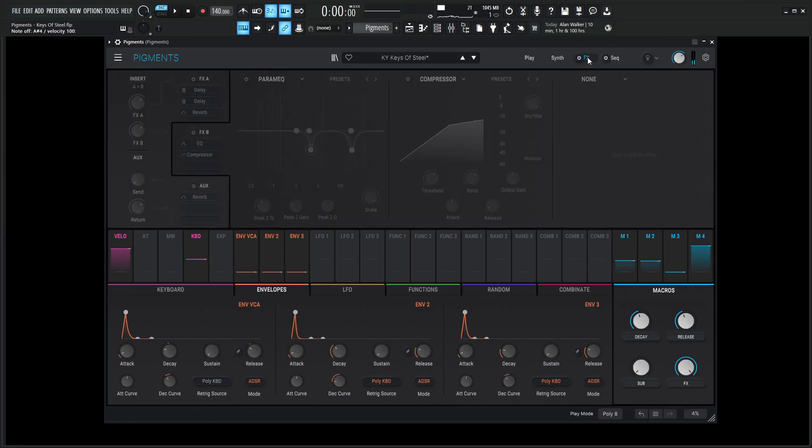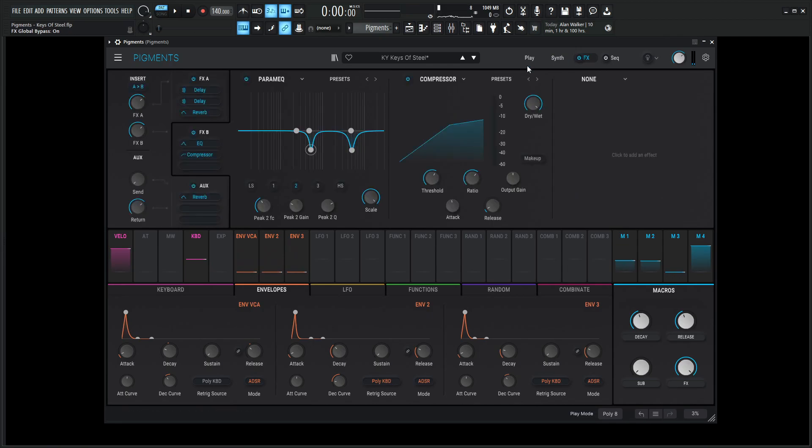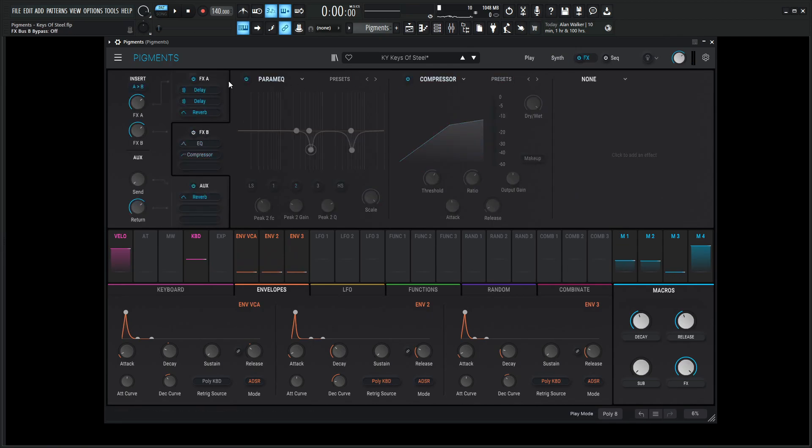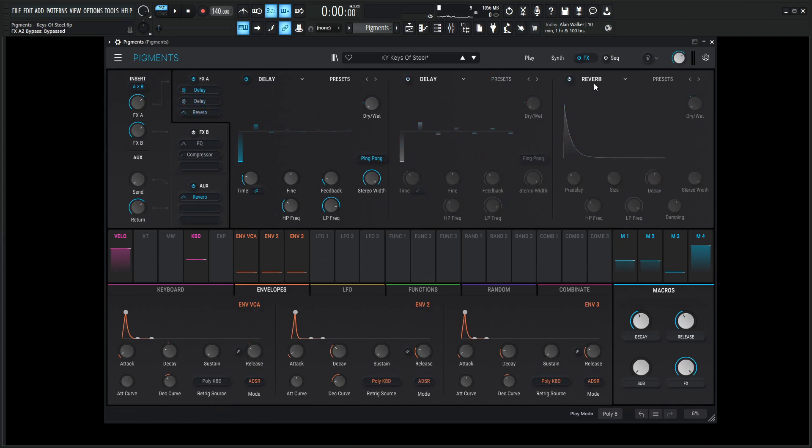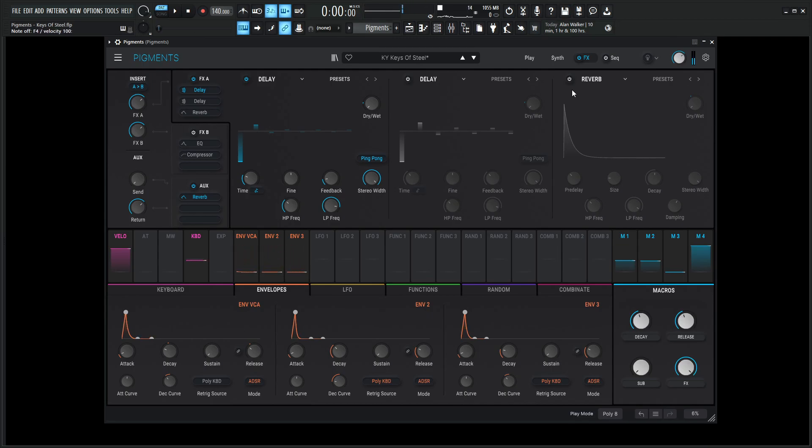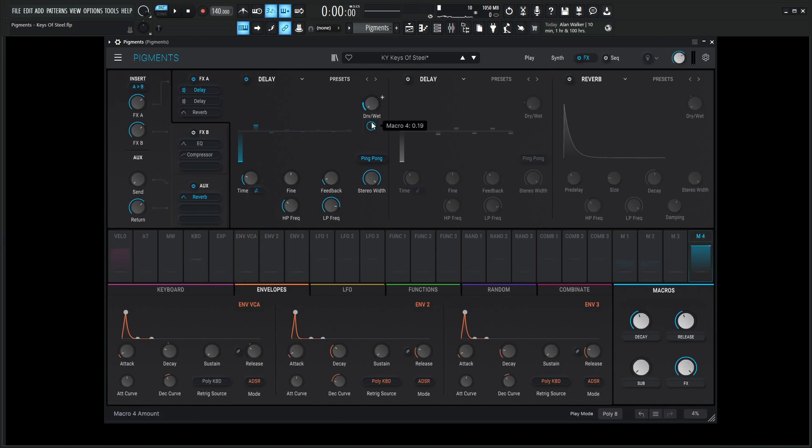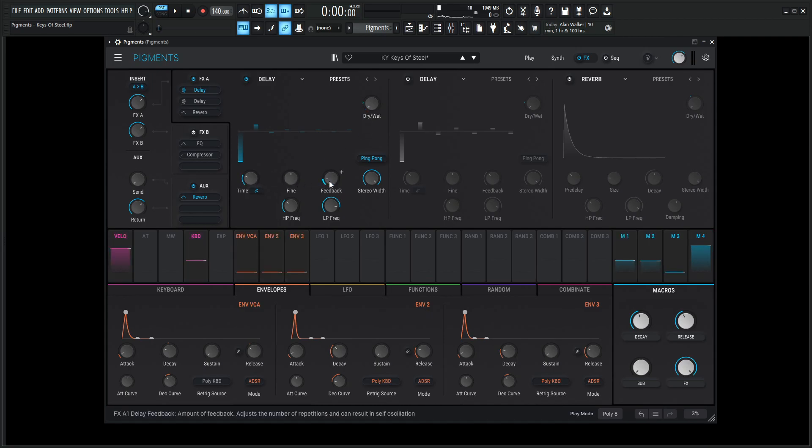So yeah, let's get into the effects here. Not too crazy. Let's turn off B because this is just corrective stuff. So the first thing that this is going to hit is going to be a delay. So the amount here is going to be zero but modulated by the effects knob, which is macro 4, at 19%. The time is going to be 1 over 8 dotted. Fine, zero. Feedback, 0.140.